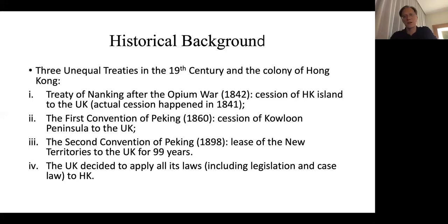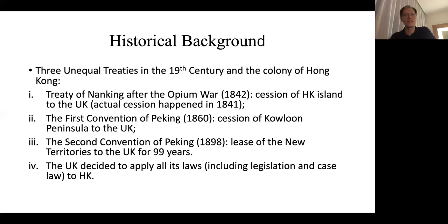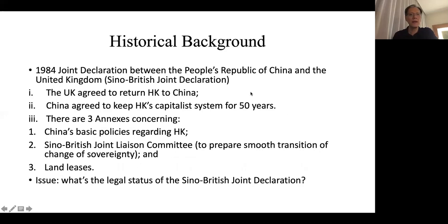China's official position is that the three treaties are unequal treaties and therefore not lawful, but China nevertheless recognised the UK's actual governance and administration of Hong Kong. What the UK did was extend all British law to Hong Kong as part of Hong Kong's law — that is how Hong Kong acquired the British common law system. When we talk about One Country, Two Systems, one part of the difference is the legal system: Hong Kong practices the common law system whereas China practices the civil law system with Chinese characteristics.